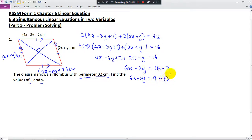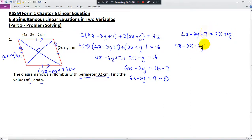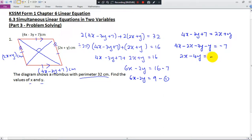Since this is a rhombus, every side has the same length, so one side must equal the other. Therefore, 4x minus 3y plus 7 equals 2x plus y. Rearranging: bring 2x over to get negative 2x, keep negative 3y, bring y over to get negative y. The 7 brought over gives negative 7. So 4x minus 2x gives 2x, and we get 2x minus 4y equals negative 7.